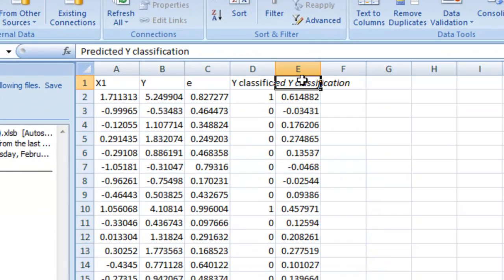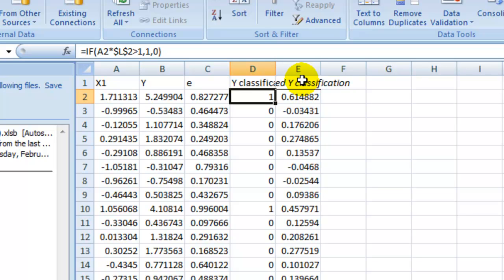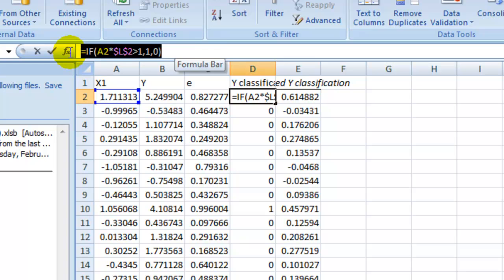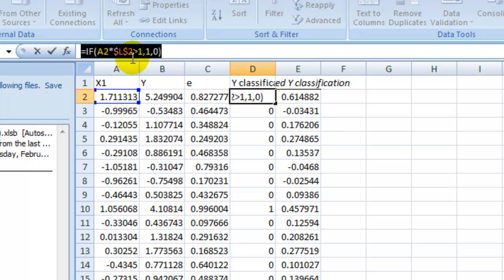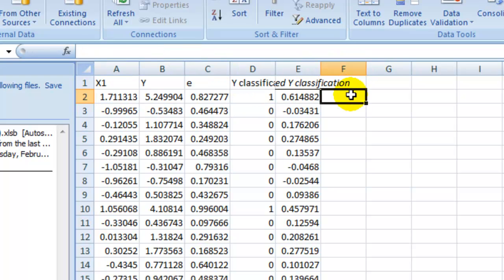So now this is the predicted Y, right? And then you have to convert it to a number. So look at the formula that you have here. Copy that. And then you have to convert it to a 0 or a 1. Paste it there. And then edit it so that it looks at this thing.